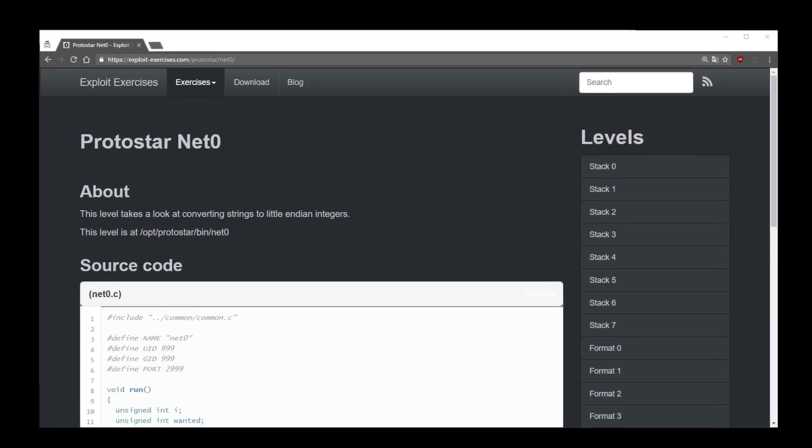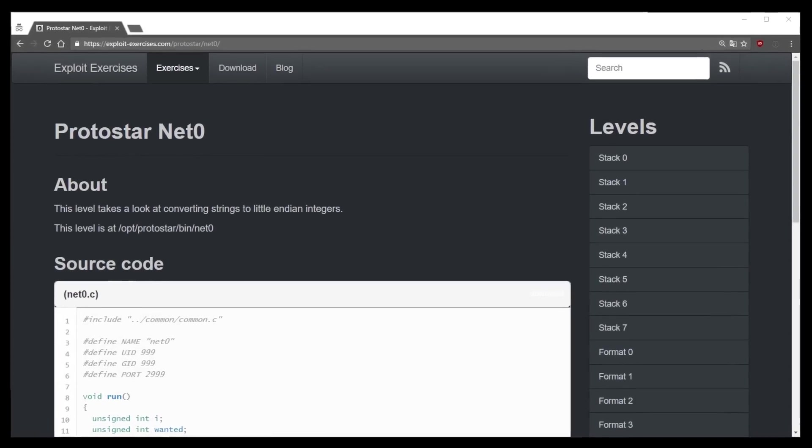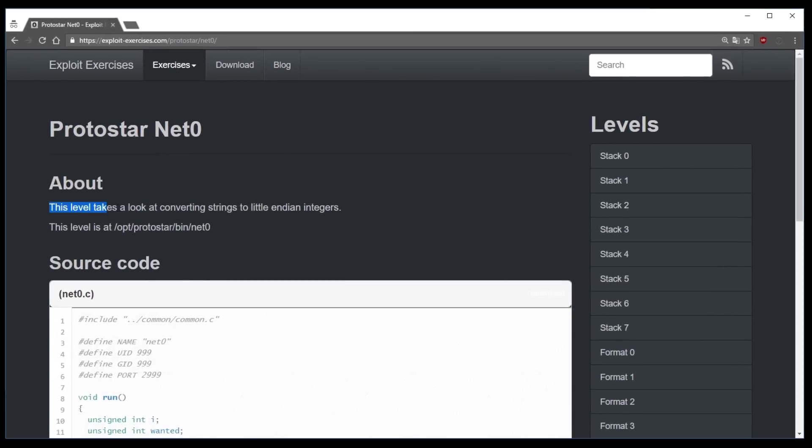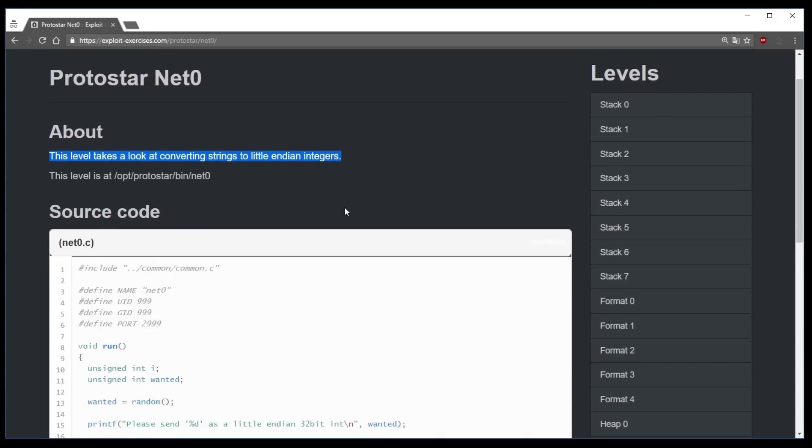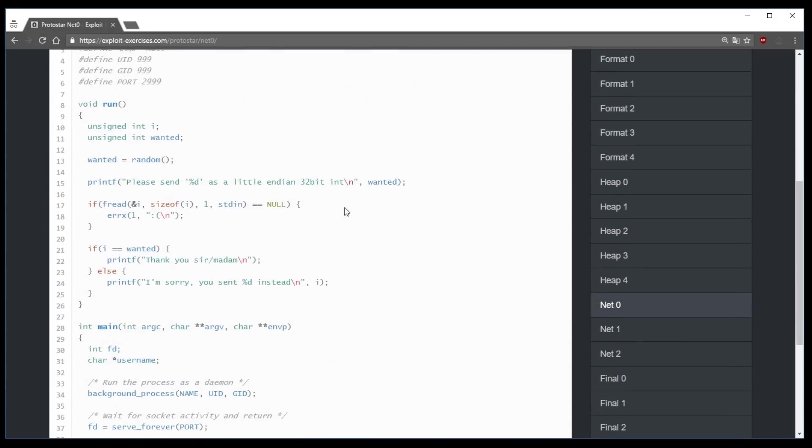Let's have a quick look at networking level 0. The description says you have to convert strings to little endian integers. And this level is very easy, but to fully understand what's going on, the code is not quite enough. I'll show you why.